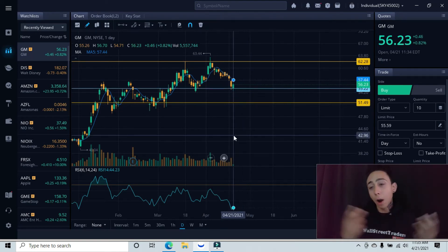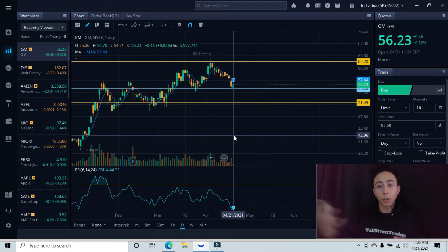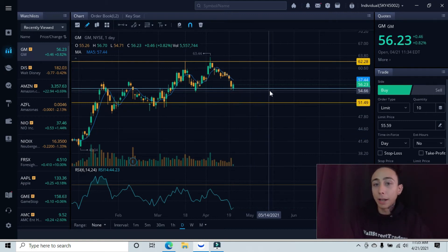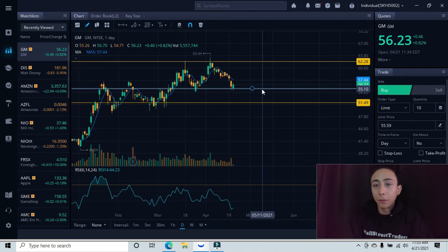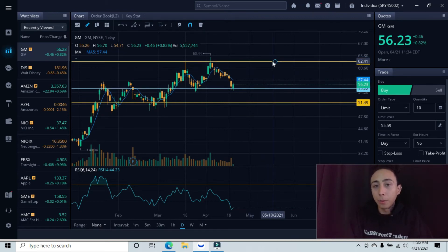So you do have two options here. You could be the aggressive trader here, get in right now, have your stop loss set below this minor resistance at $55.10 and then your target be back up here if you plan on holding long term.